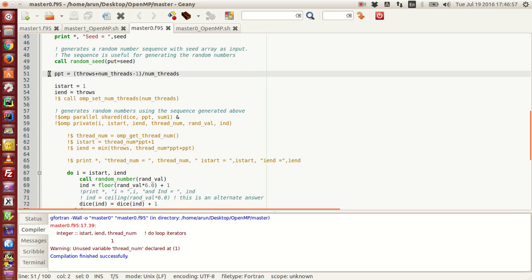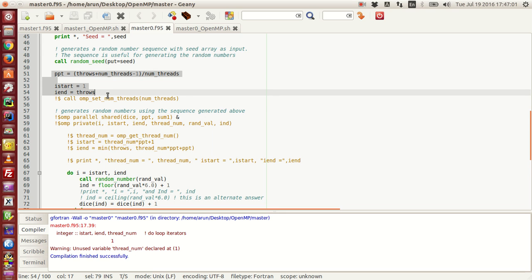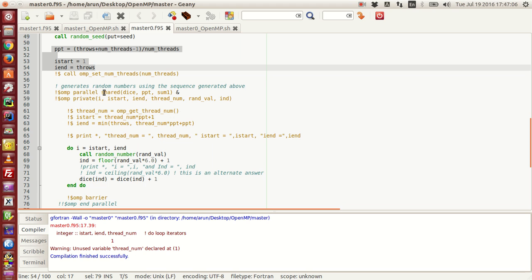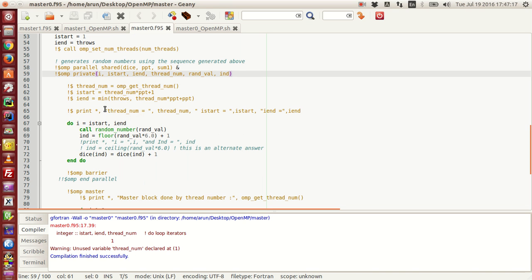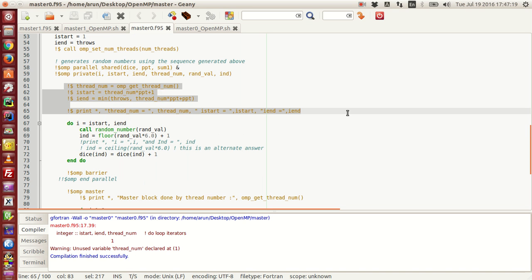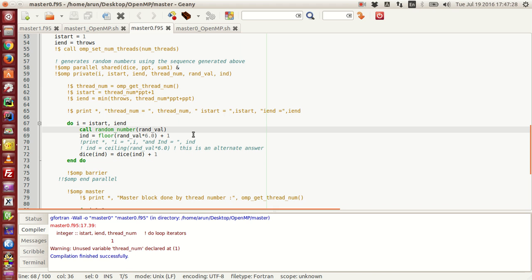With that being said, that's the housekeeping for random number generation. Here I'm setting up the coarse-grained parallelism, just like previously. I'm starting a parallel block and sharing dice, PPT, and sum. I'm keeping i, i_star, dier, numthread, random value, and indices as private. Then I call the subroutine randomval and assign the result to the variable randval.